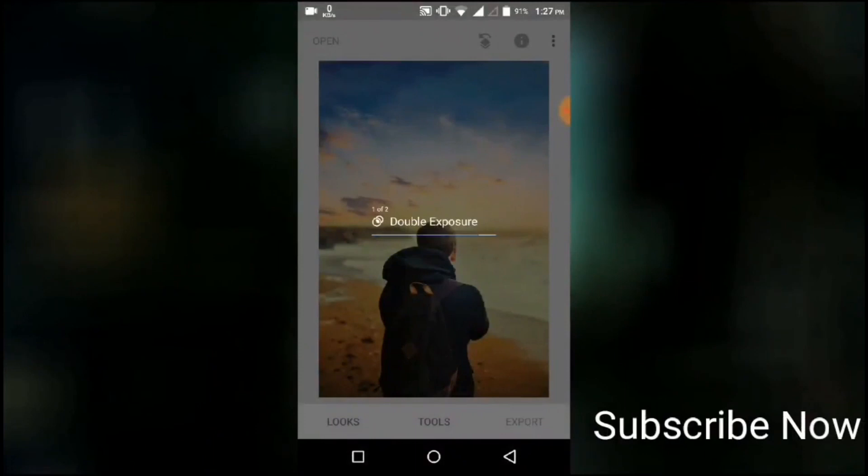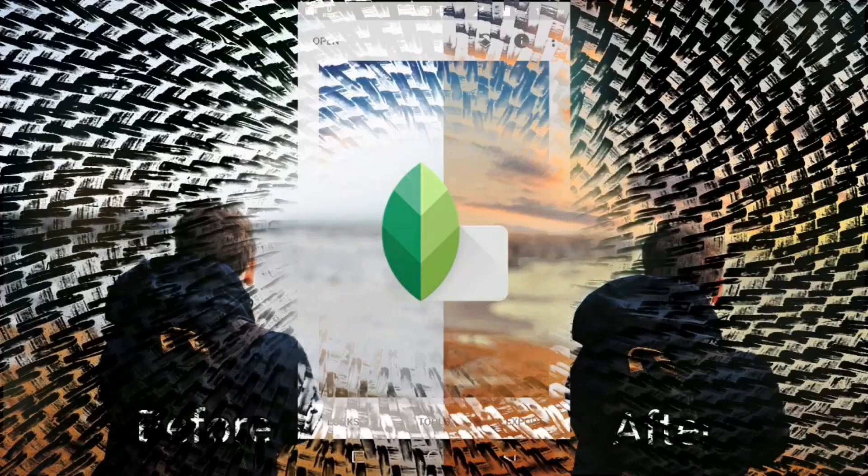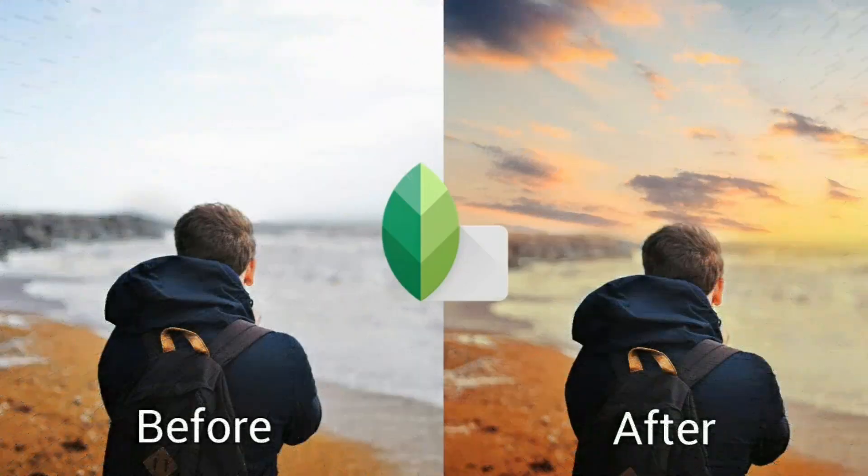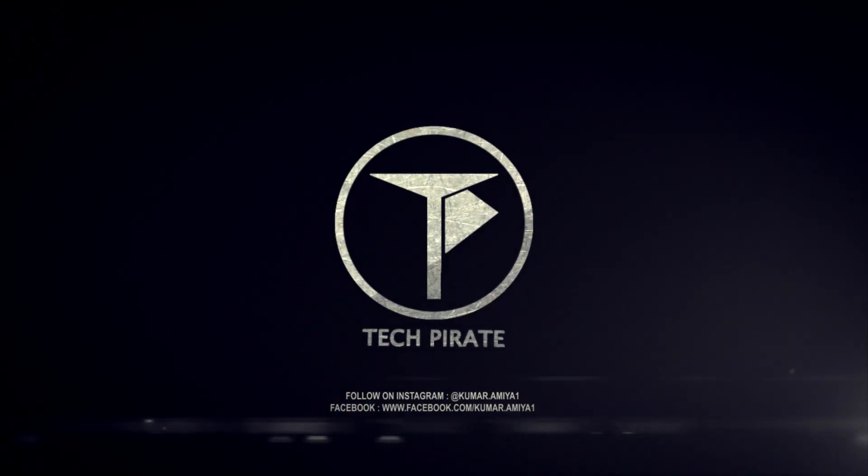If you're new to my channel, please subscribe. Don't forget to like, share, and comment. This is Kumar Amir and you're watching Tech Pirate.